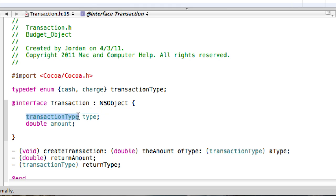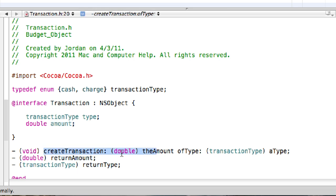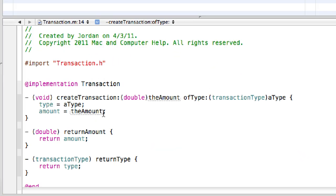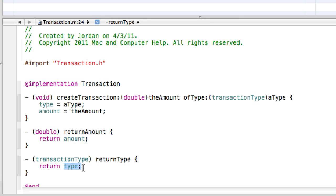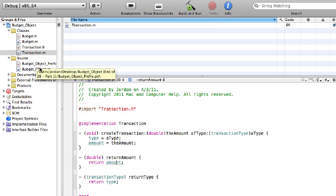So going back to transaction.h — we created this typedef and it's an enumeration. We added 'cash' and 'charge', and with enumeration they just assign the values zero and one. So basically these are variables with the value of zero and one. With the typedef you can also create your own type based off of it, and the real type is actually an int. So whenever you say 'TransactionType' you're really just declaring it as an int. We have the ivars: 'type' which is an int because it's based off of TransactionType which is based off of enumerations. Then a double 'amount'. Then we set up the methods: 'createTransaction' with a double 'amount' argument, 'ofType' with a TransactionType 'aType' argument — that's an int. Then 'double returnAmount' and 'TransactionType returnType'.